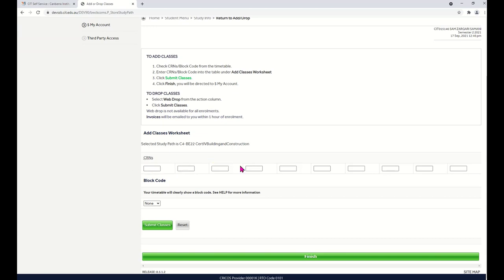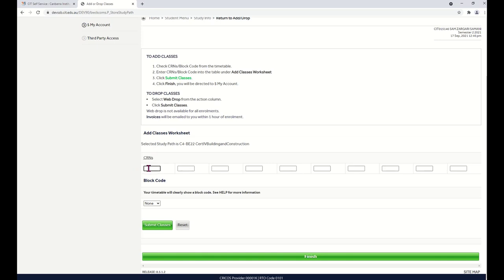In these boxes, you will put the CRNs, the course reference numbers, that your teacher or the administrative officer has given you. When you've typed in all of your CRNs, click Submit Classes.